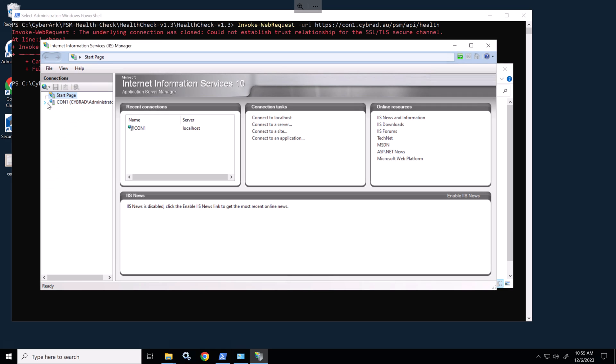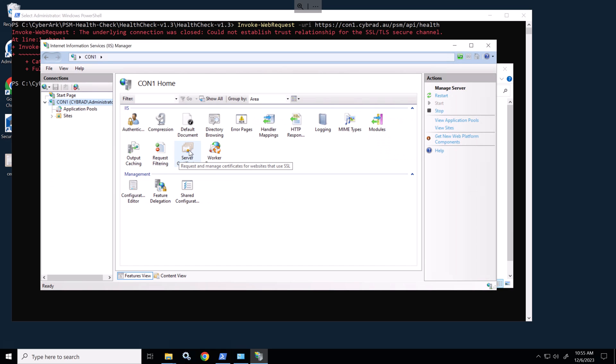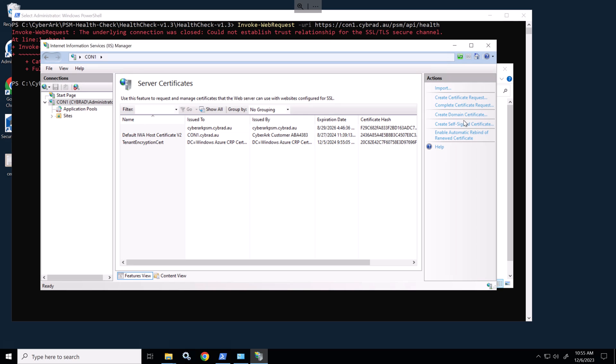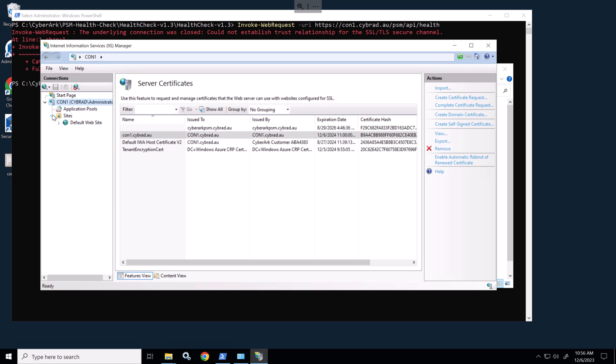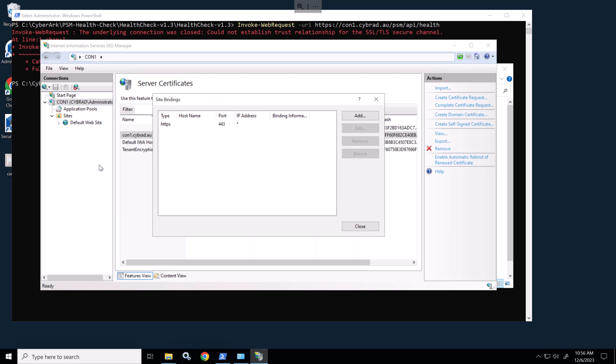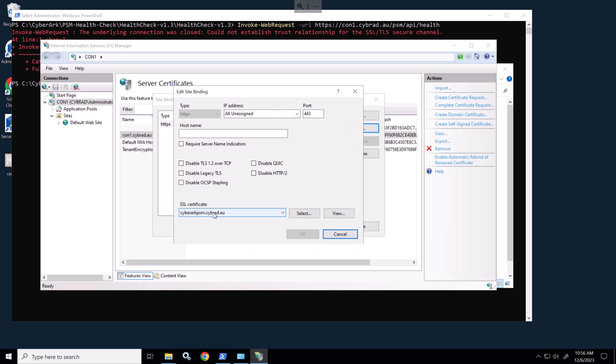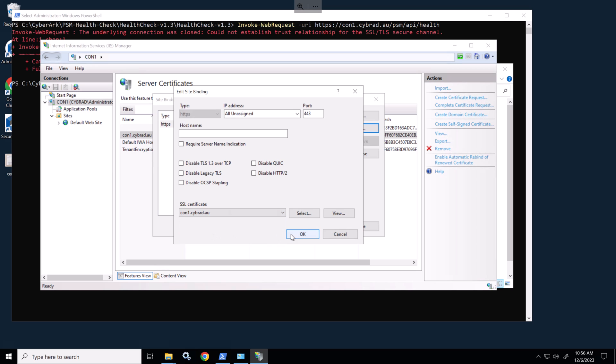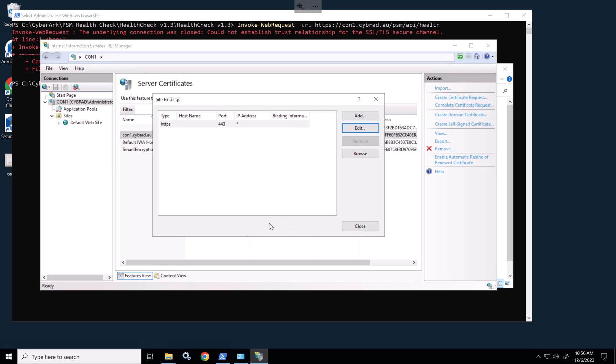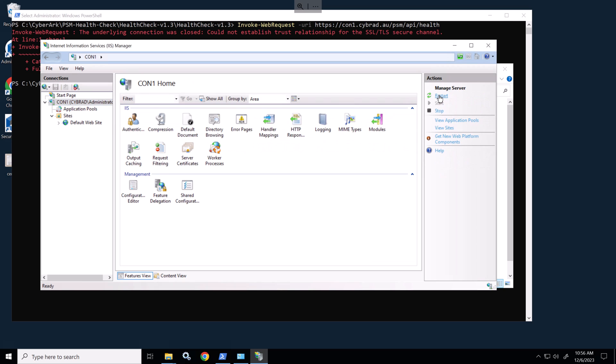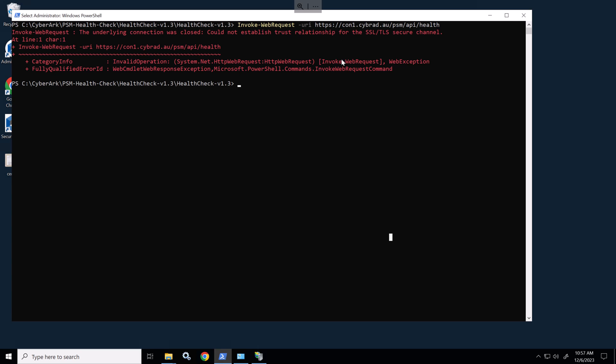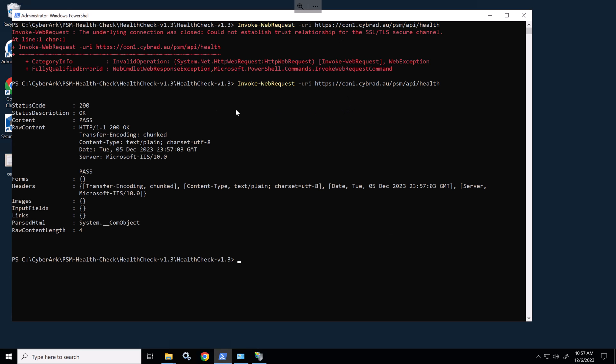In IIS we'll open up the certificate section and we'll create a self-signed certificate. We'll give this a name and we'll go to the default website and restart. We'll change the certificate and we'll restart IIS. And back in the PowerShell we'll rerun the same command again. And we can see the health check is set to pass.